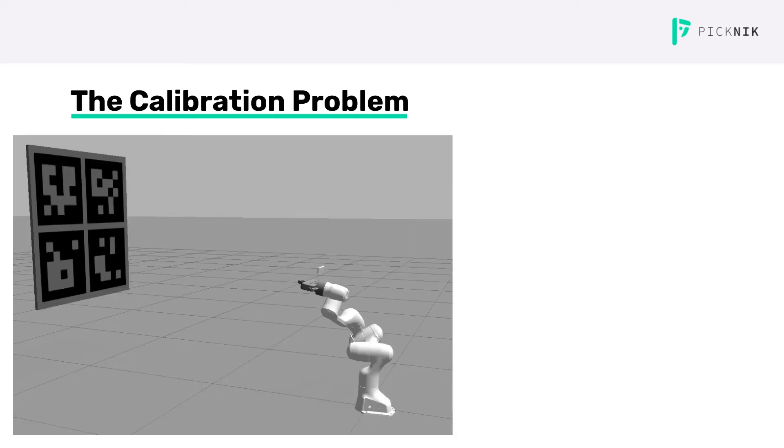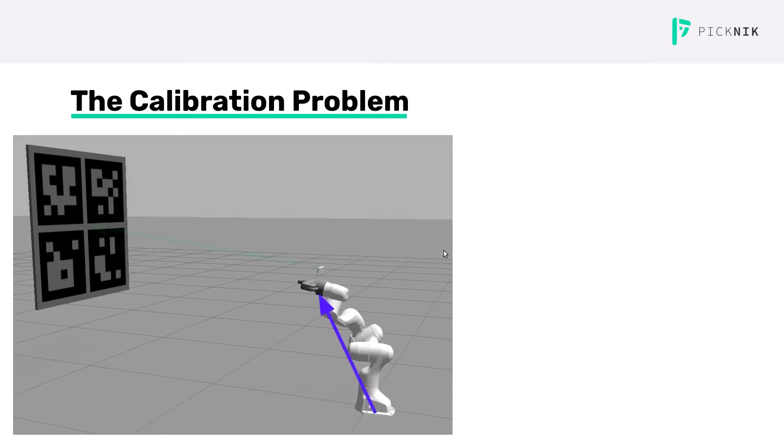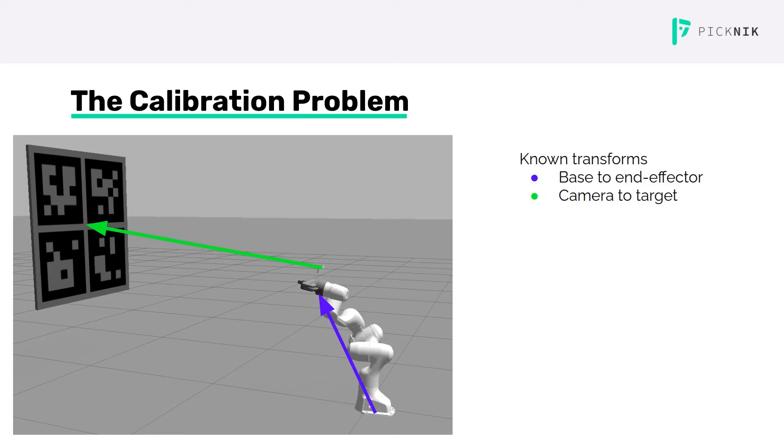Here we have a robot with a camera on it looking at a target. This is the eye-in-hand case. There are two transforms that we know. The transform from the base link to the end effector, shown in blue, is known from the robot kinematics.